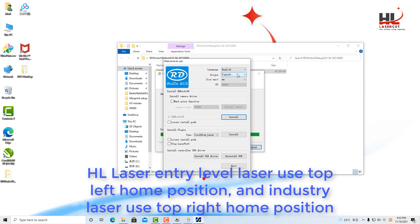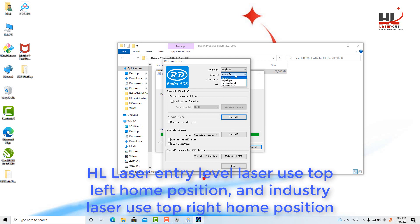The origin, if you are using the entry level laser, you have the top left origin. For the industry level laser machine, you need to set the origin to the top right.